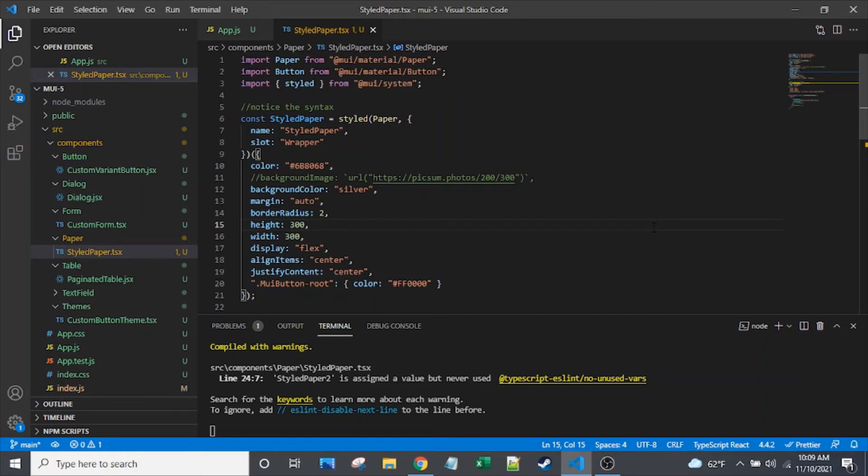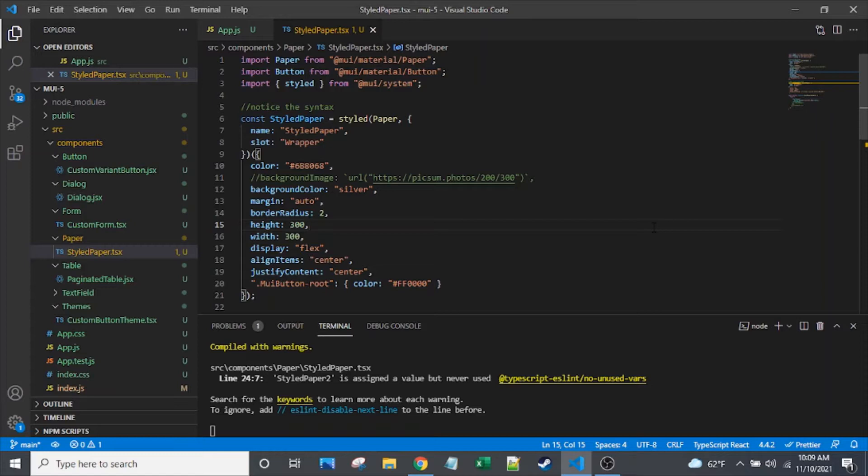Today we're going to explore the new styled API in Material UI version 5. There are two main style APIs for styling components in Material UI in the version 5 release.